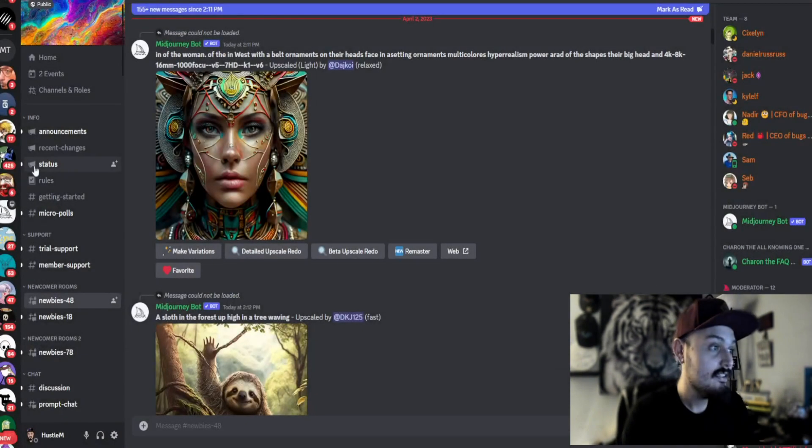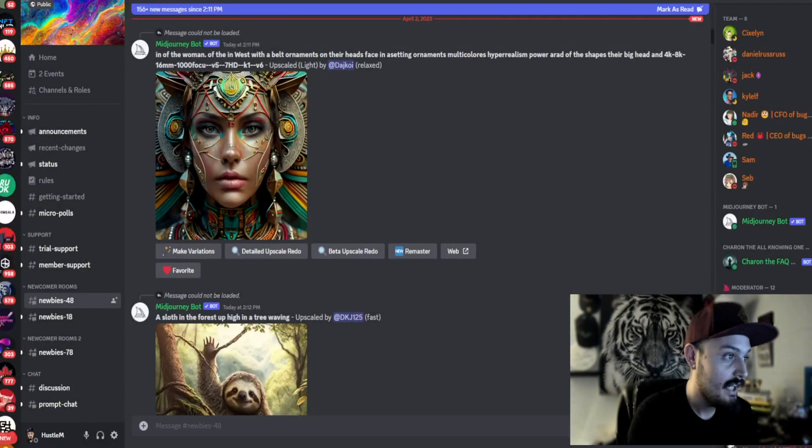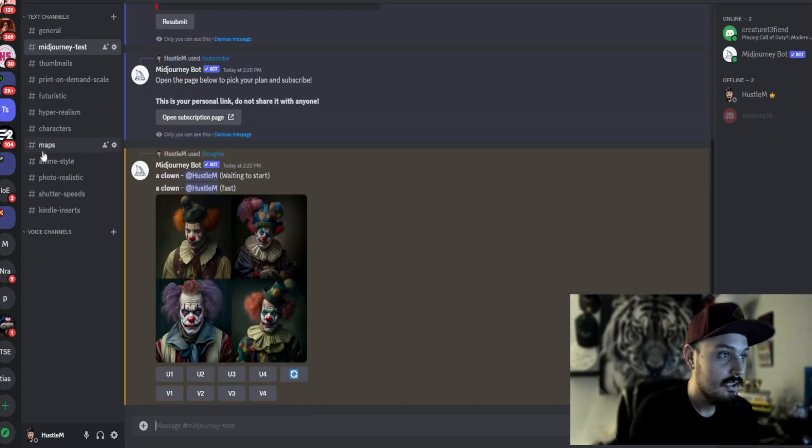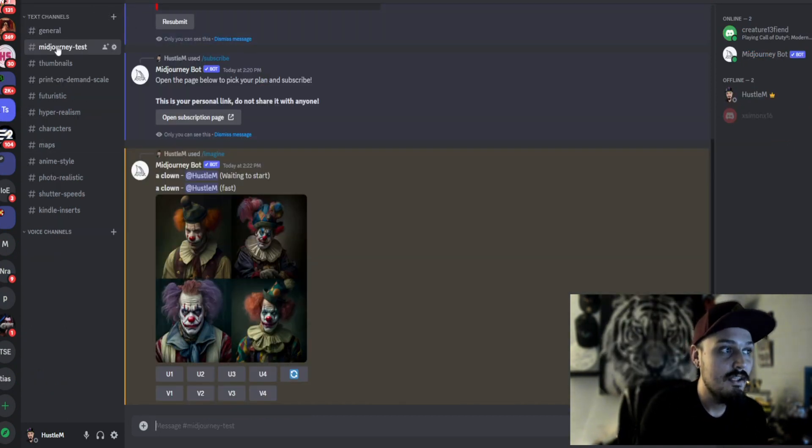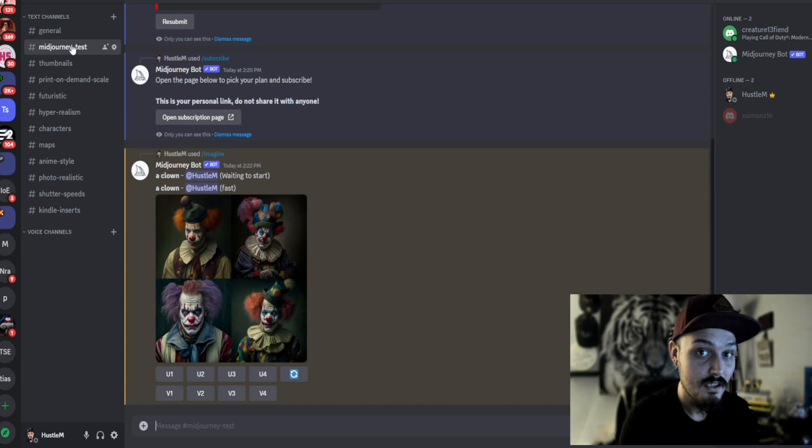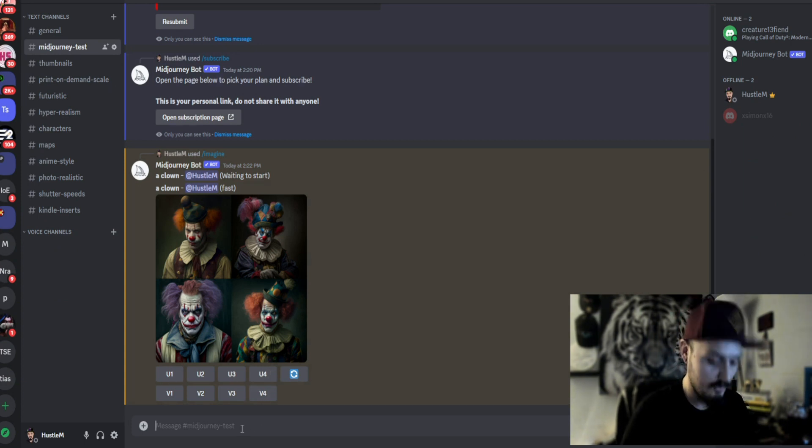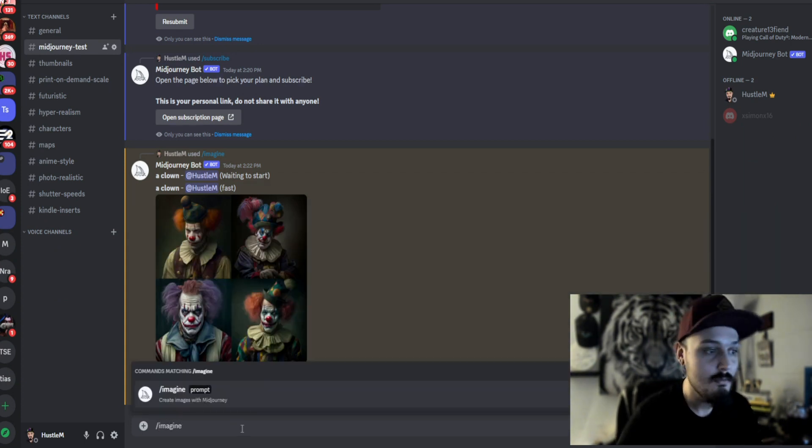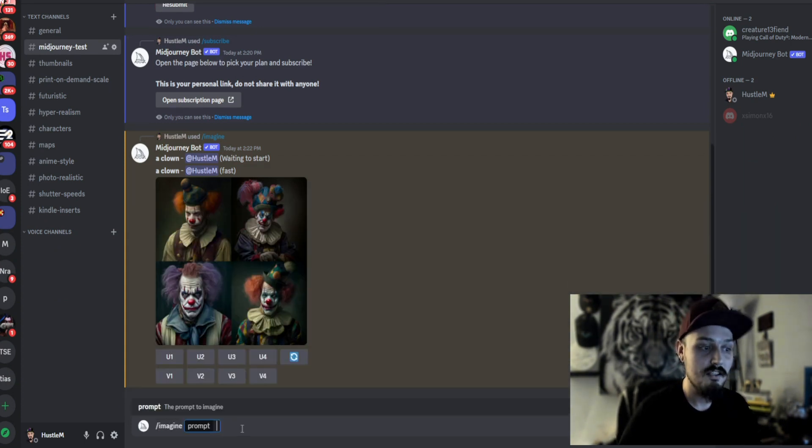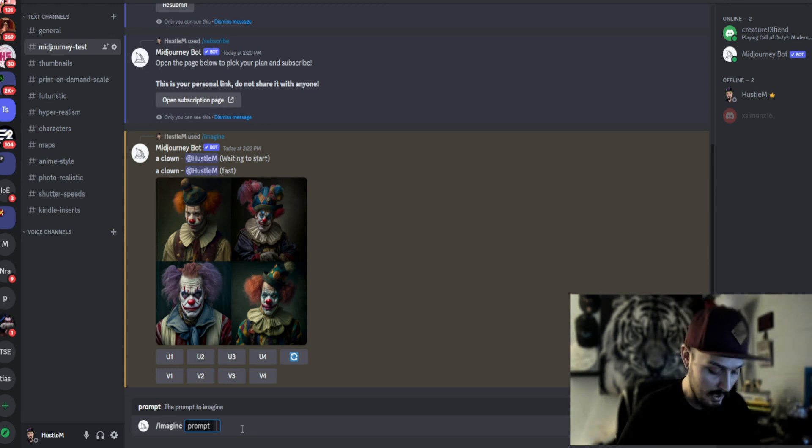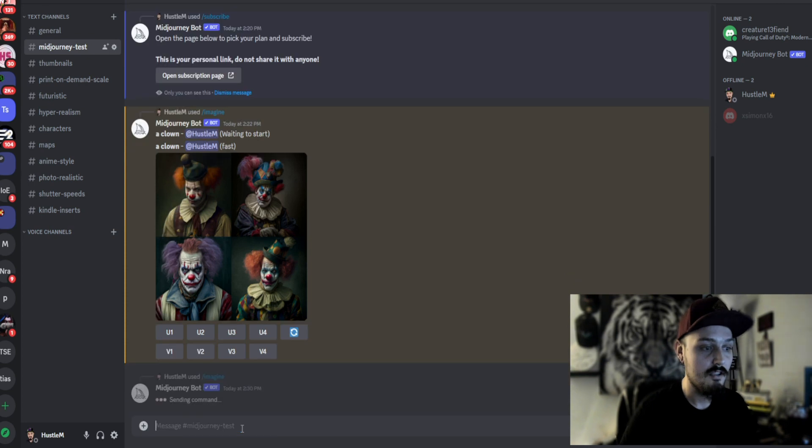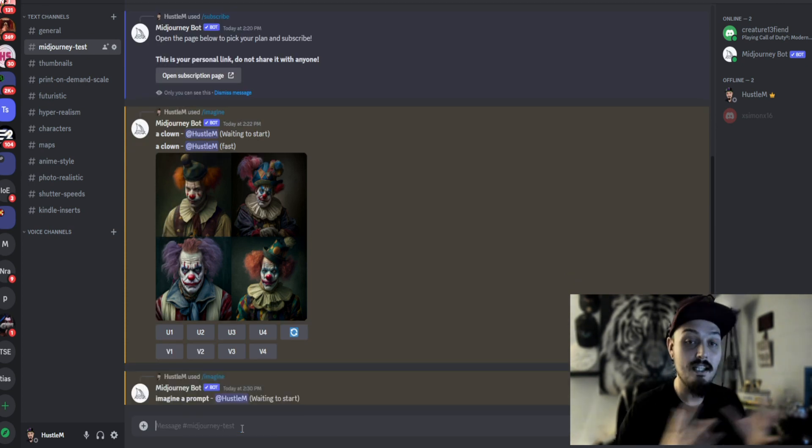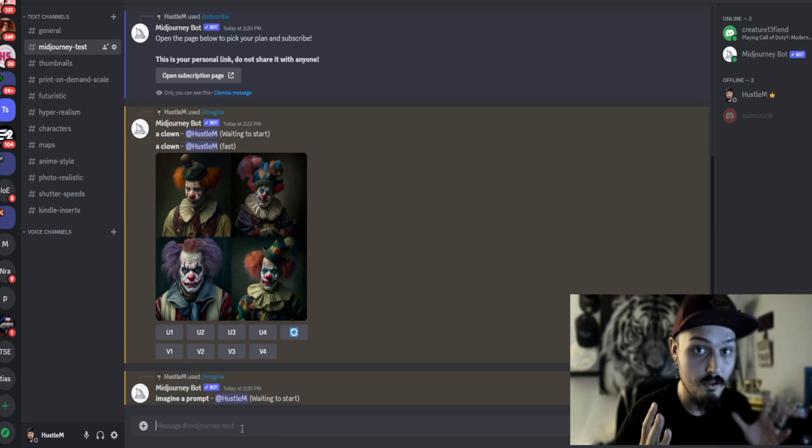Now let's actually go back to this server itself. Now one thing I like to do is I made this MidJourney test server so you can actually test to make sure it's working. It works the same as the MidJourney server itself. You're going to type slash imagine and it's going to give you a prompt. Let's just say imagine a prompt. There you go and it will start working.